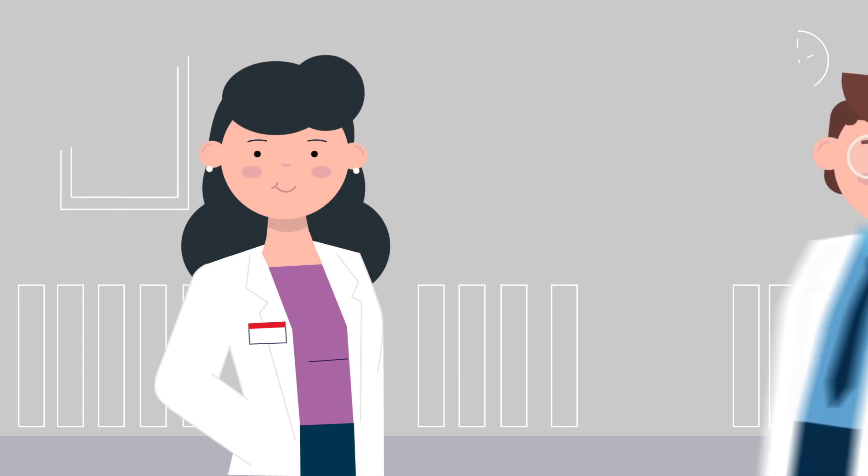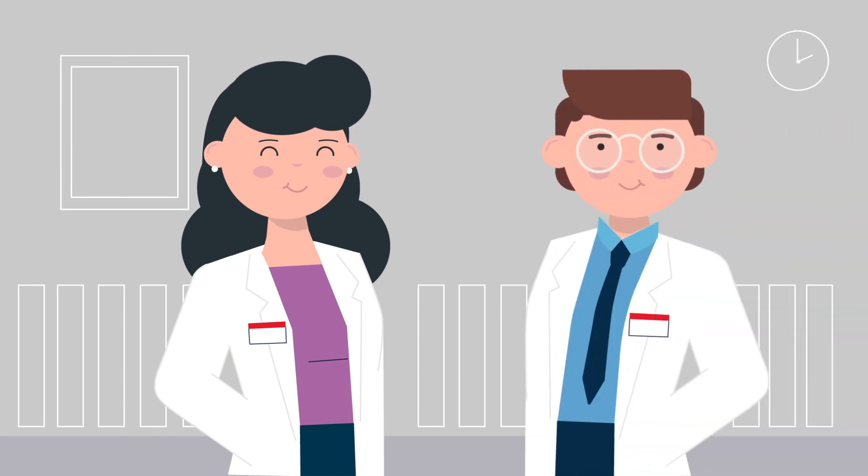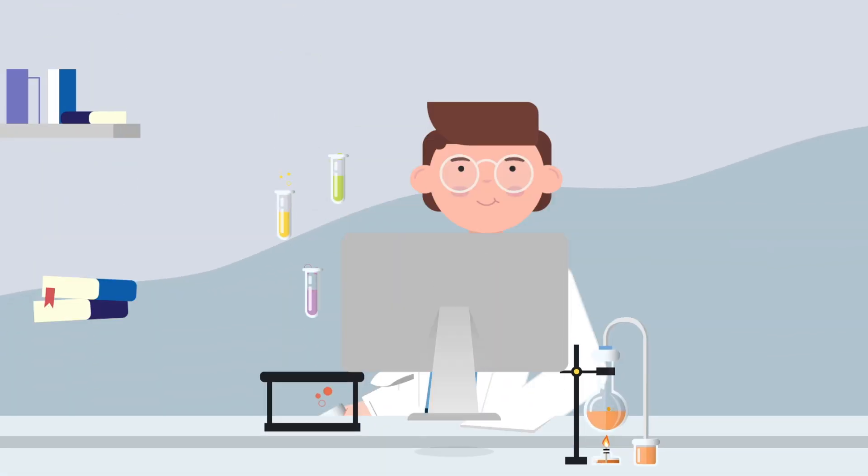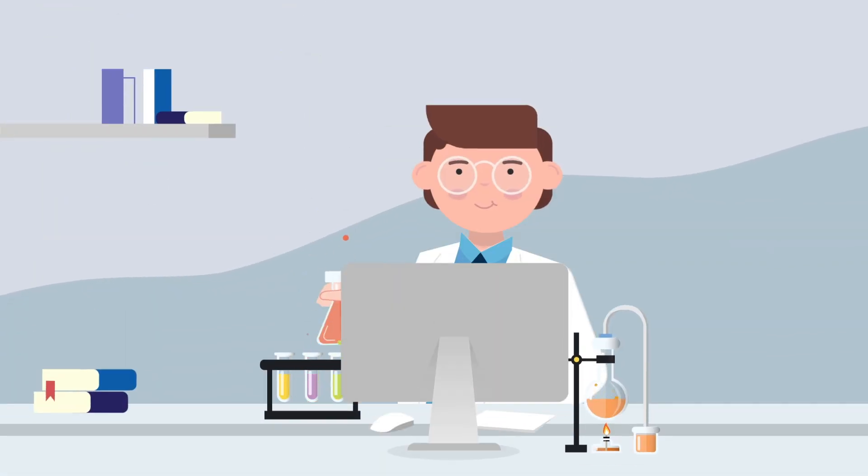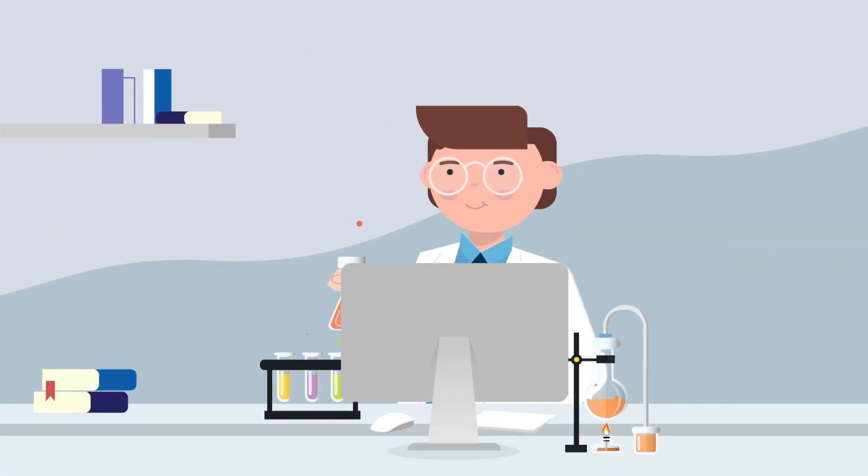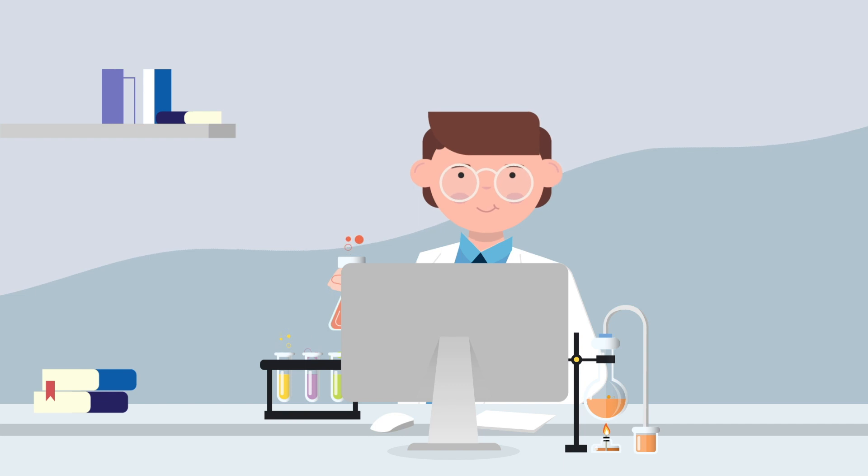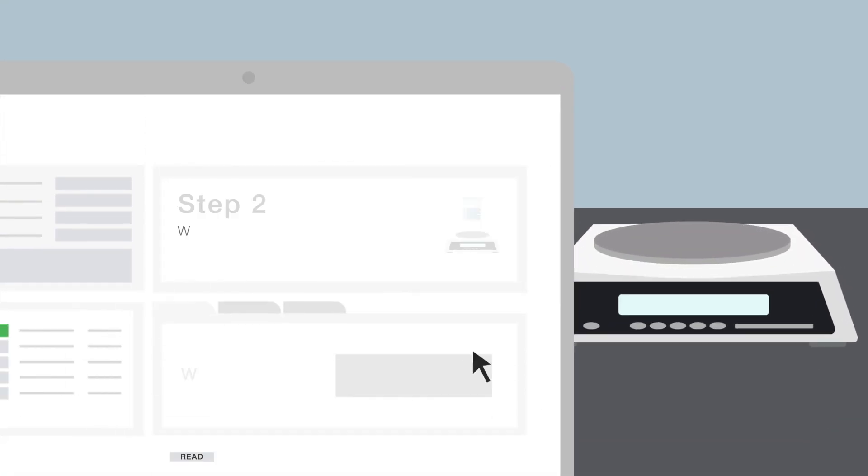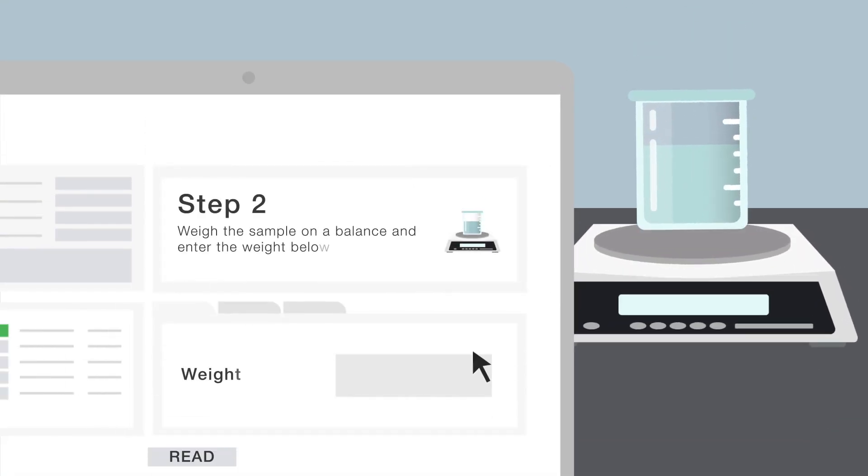So, in a lab using Sample Manager's lab execution system, when the lab manager assigns a procedure to the technician, the technician starts a task in Sample Manager. They are taken through the procedure step by step and data is recorded in the LIMS as it happens.